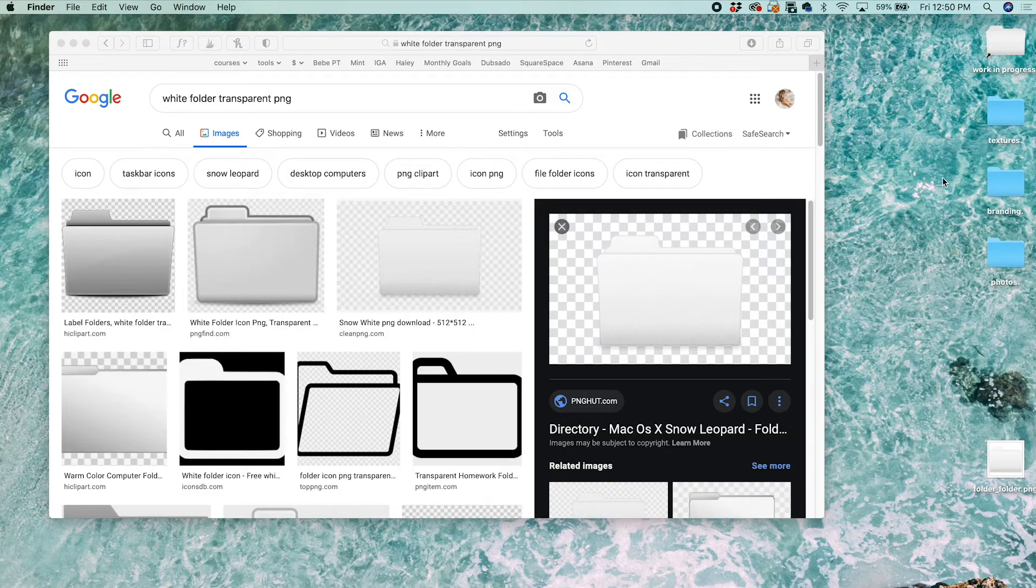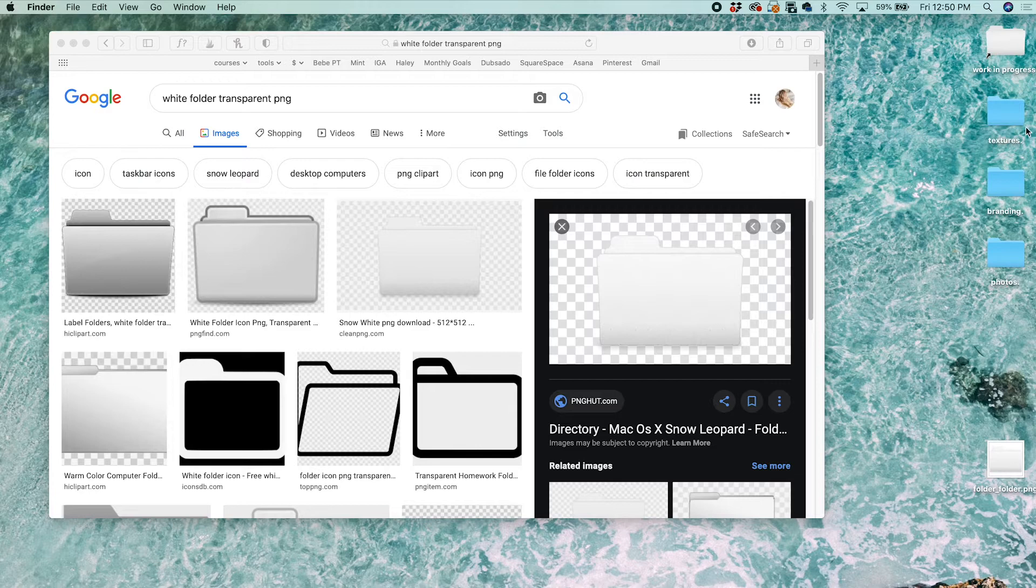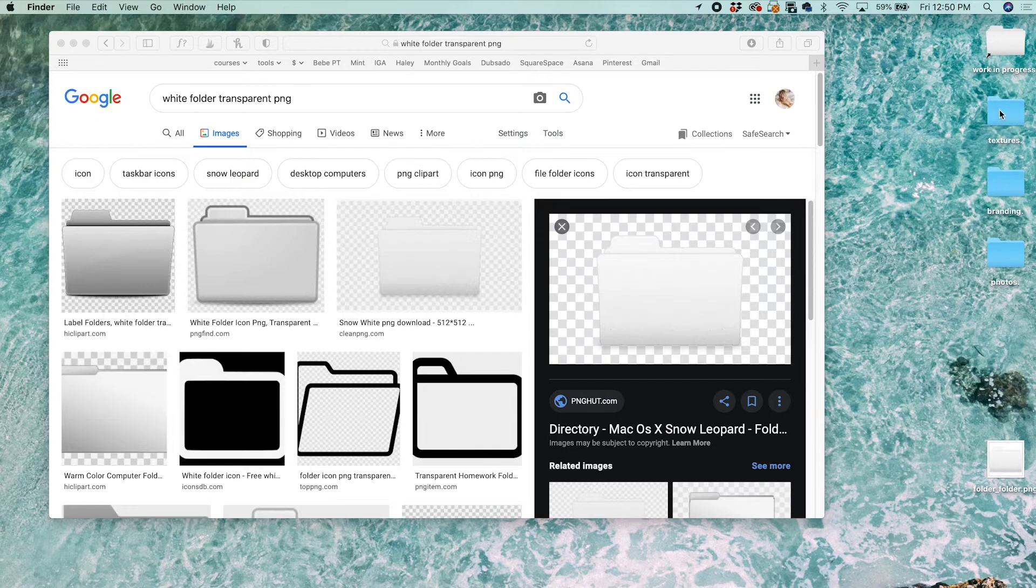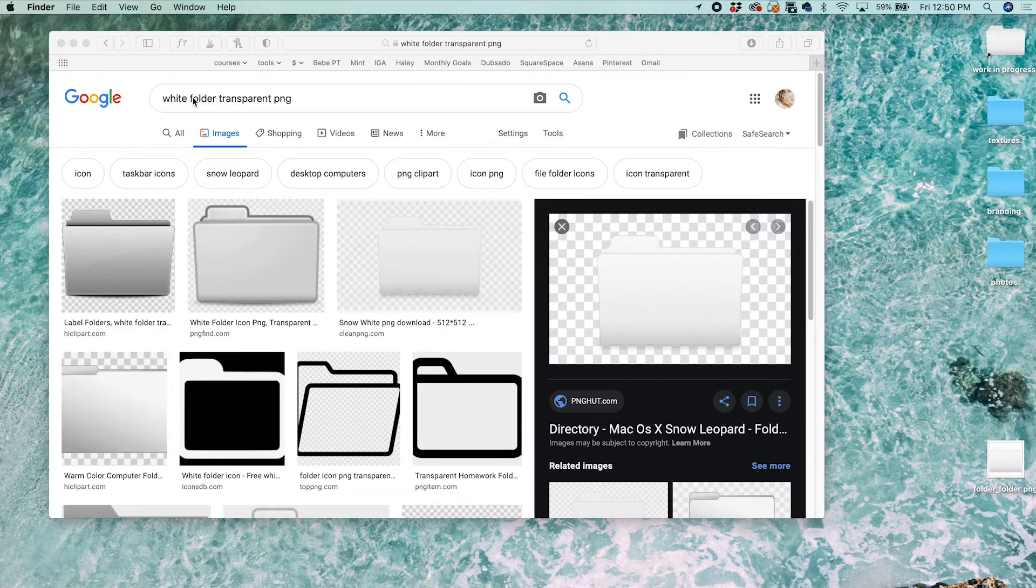Okay, today I'm going to show you how to change the icons on your Mac to really anything you want. I already changed this one to white, but we're going to change these three. So let's get started.